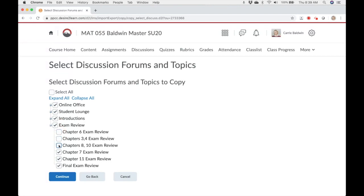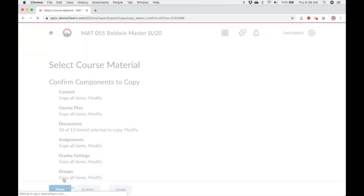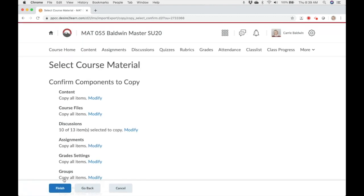Once you've made your selections, click continue. If you've checked select individual items to copy for multiple components, you'll see a new page for each of those, and you will continue to select the content you want to copy.